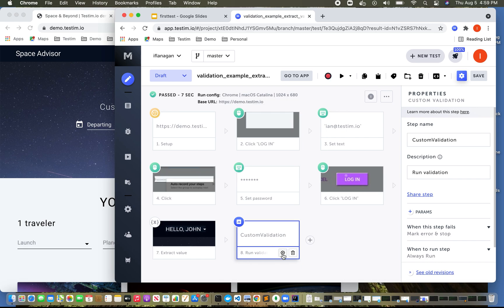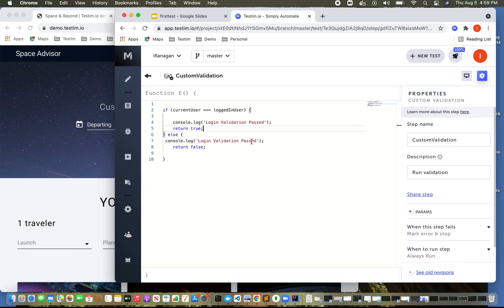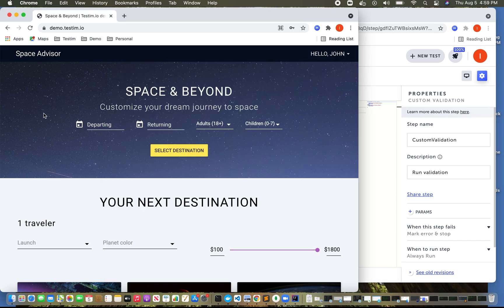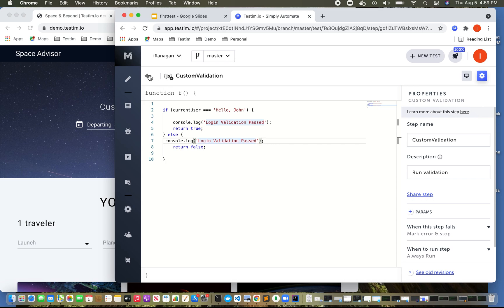And let's do this. And if we go in here... Hello, John. So let's go ahead and actually run this.